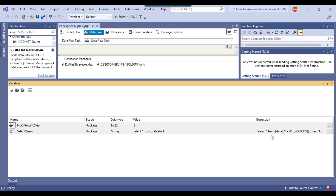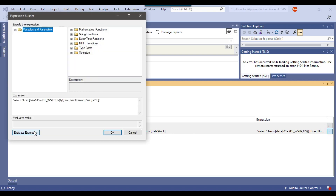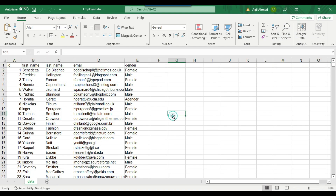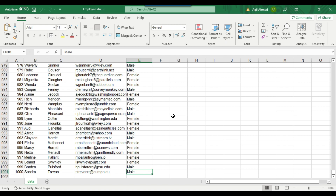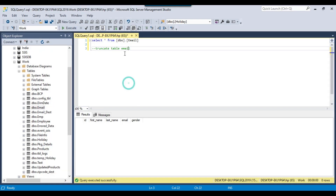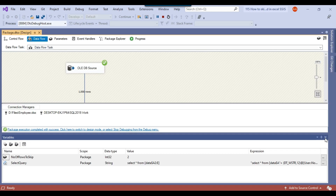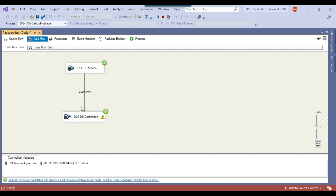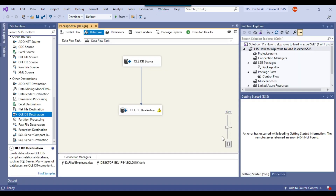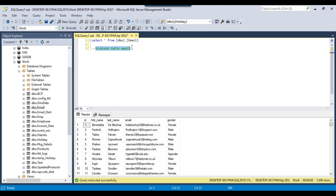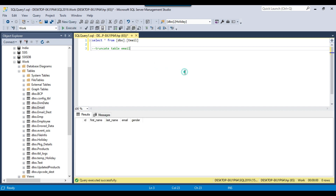Right now the query is set to select all data from the Excel file into SQL Server. Our Excel file contains 1000 records, so it will insert all 1000 records. Let me execute the SSIS package. You can see that it has loaded 1000 records from the Excel file to the SQL Server table. Let me stop execution, go back to SSMS, and select the data — 1000 records have been loaded to the email table. Let me truncate the email table so it's empty again.